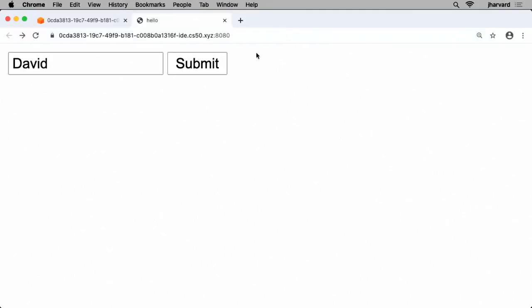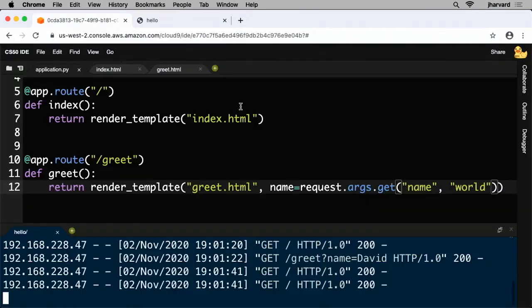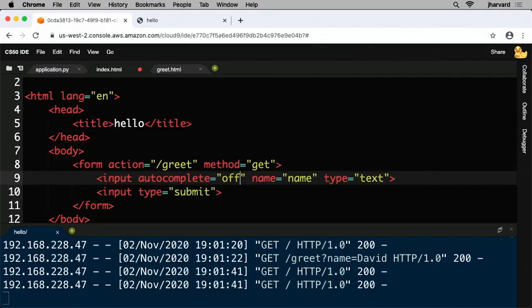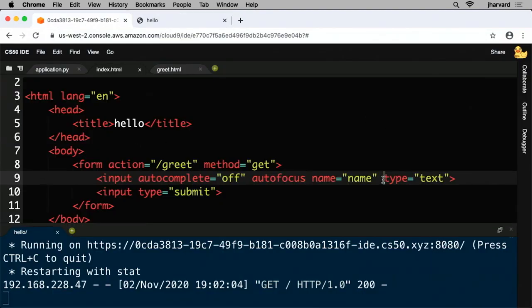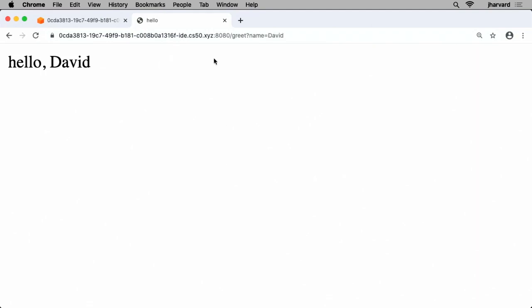I was annoyed by the browser remembering who typed their name before — it leaks privacy. I can add autocomplete='off' to the input, plus autofocus to give that text field the blinking cursor by default, and a placeholder attribute saying 'name' so it's clear to visitors what to type. After restarting the server and reloading, autocomplete is off, and we have a working if simple web application.